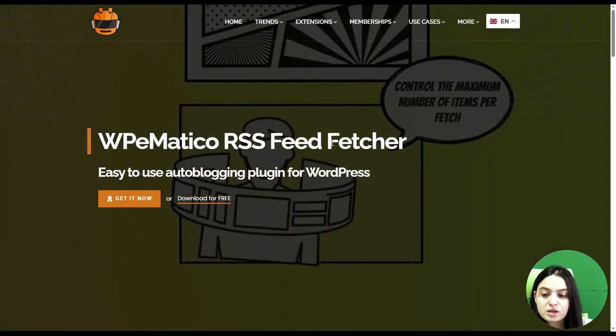Hey everyone, welcome back to our YouTube channel. Today we are diving into something super useful for content creators and website owners: how to level up your auto blogging with the WP Medical plugin and GBD Spinner add-on. If you are already using the WP Medical plugin to fetch and publish content automatically on your website, you will love what GBD Spinner adds to it.